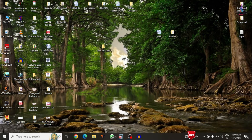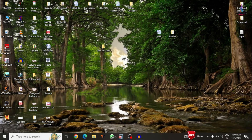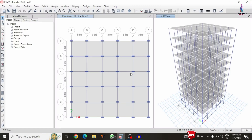Initially I will show you the model related to the building structural model, which I have already completed the modeling process and analysis process under the considerations of gravitational loading condition systems as well as lateral loading condition systems. Here I am selecting my ETABS software model — you can see this is the building model.